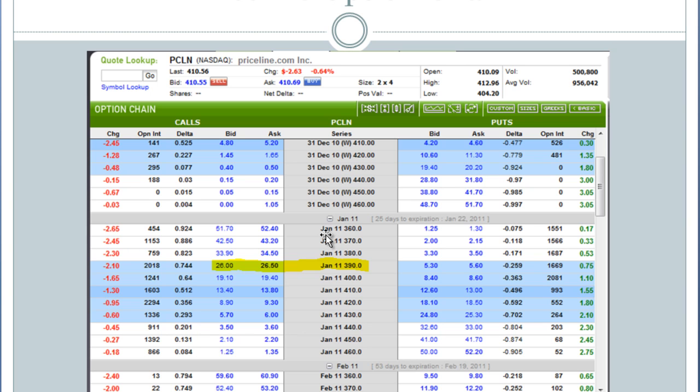Let's see — on a stock that moves, on average, $10 in a given day, with a delta of 74, that means I'm going to pick up $0.75 for every dollar. So I could pick up $700 on a contract.